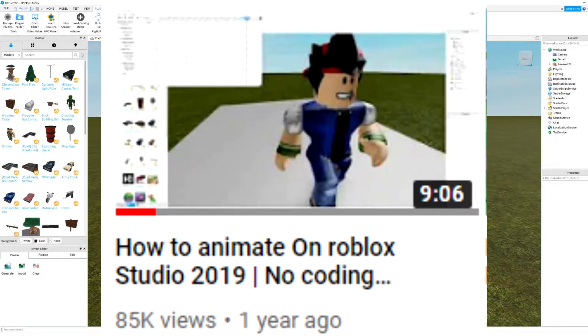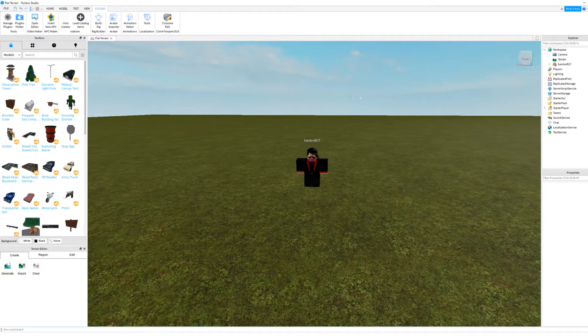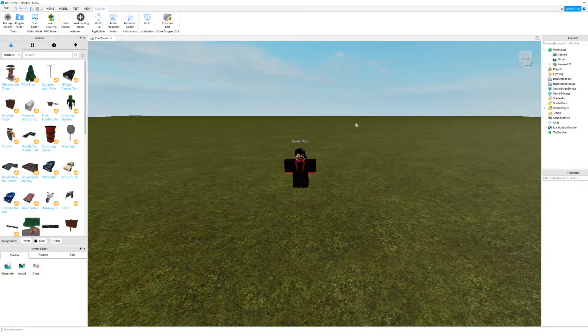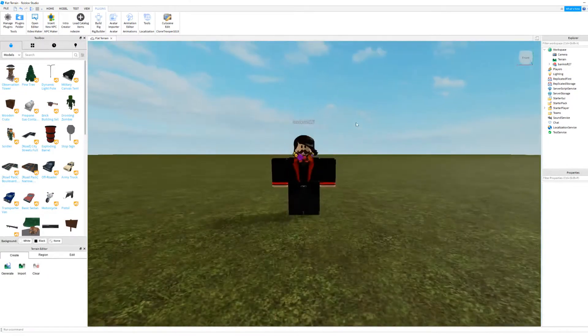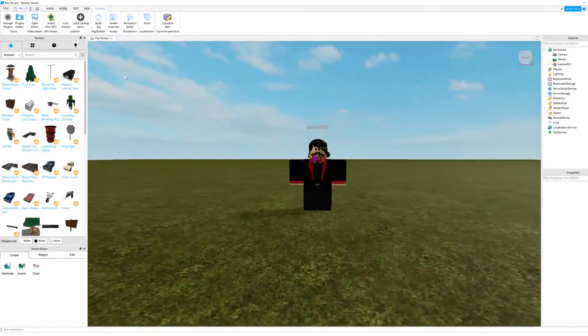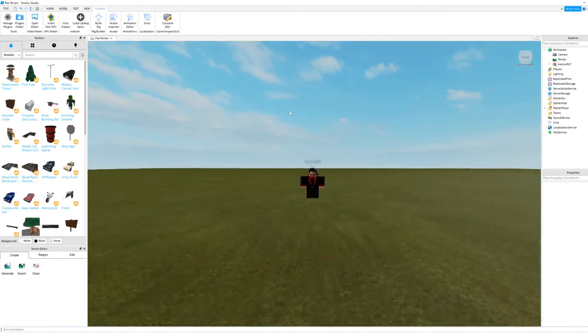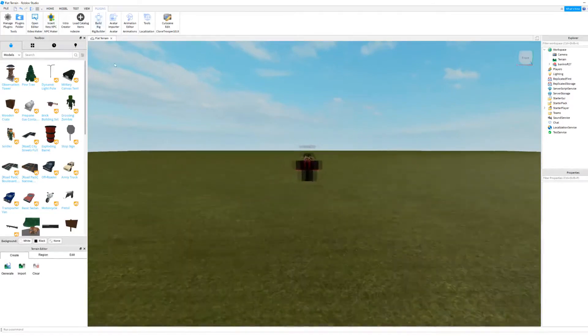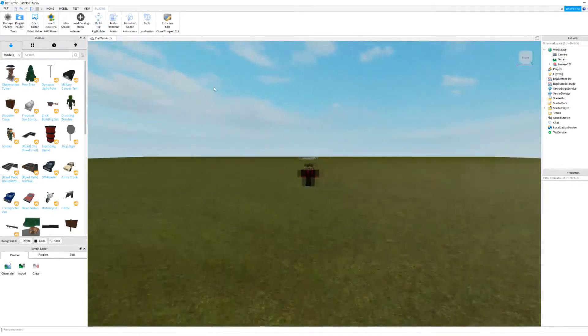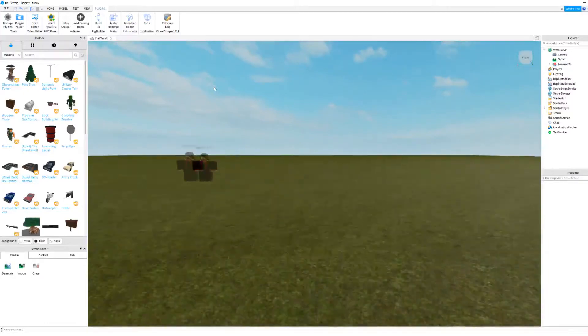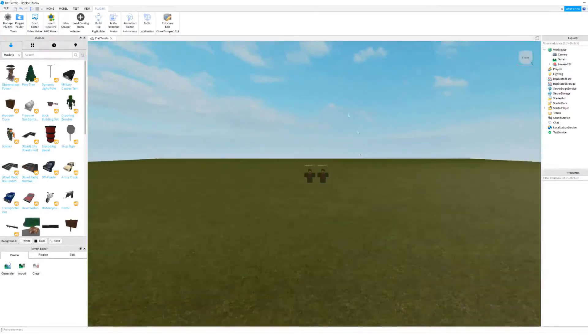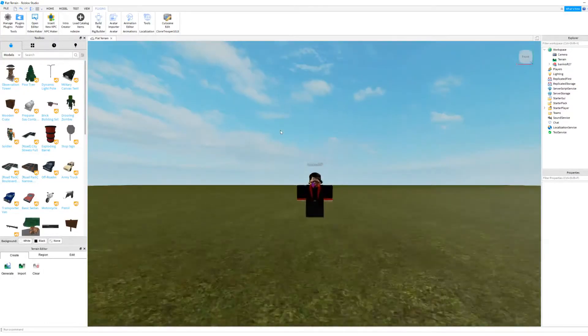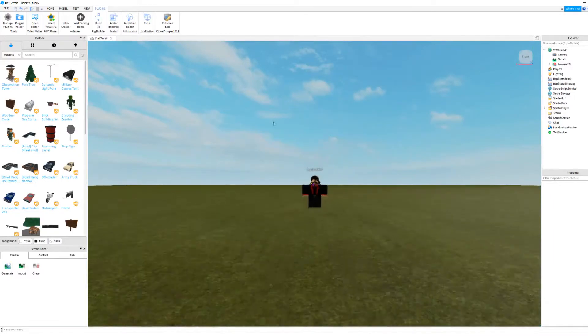Everything still seems to be working the same, but I just wanted to do an update. Let's get right into it. We are going to be doing a no-coding tutorial on how to animate.